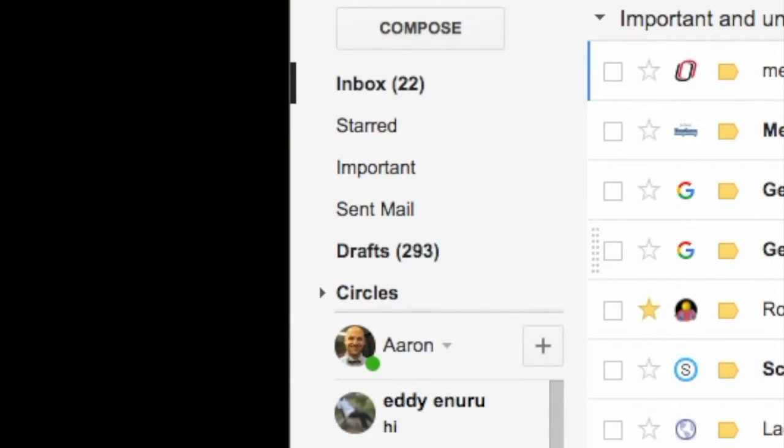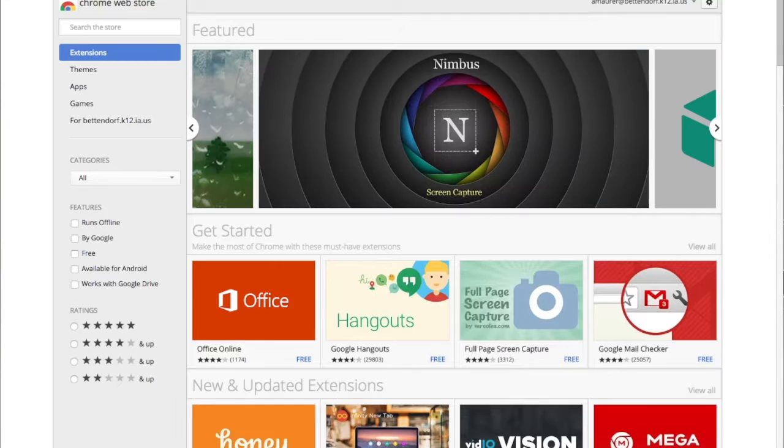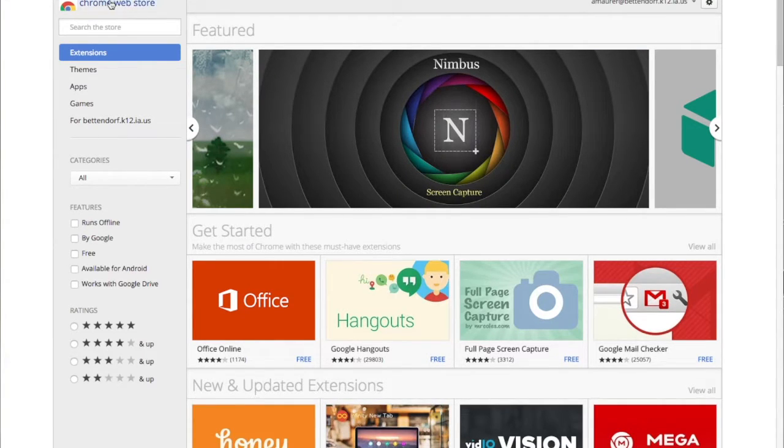It's just another visual way for you to see and quickly access what's in your inbox. Something for you to consider, another helpful tip, just another way to lay out your actual email.